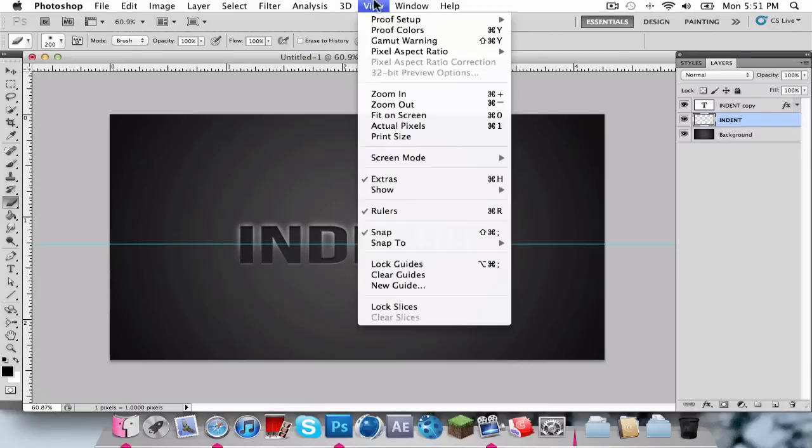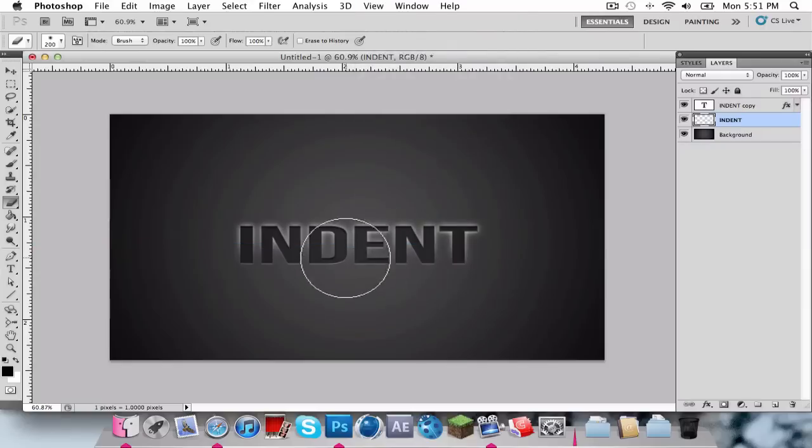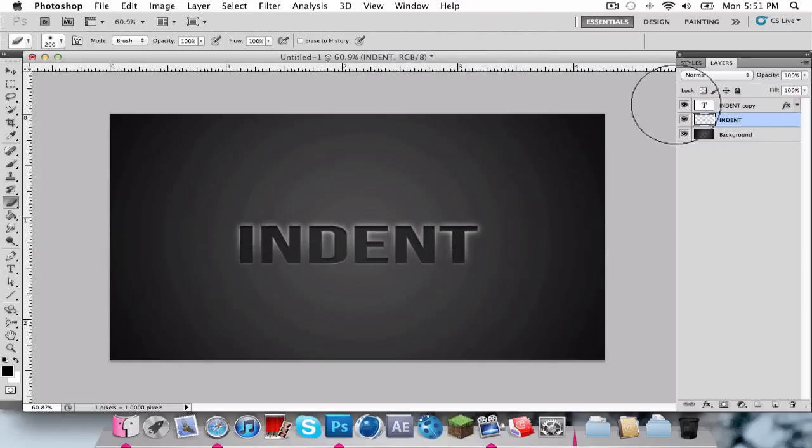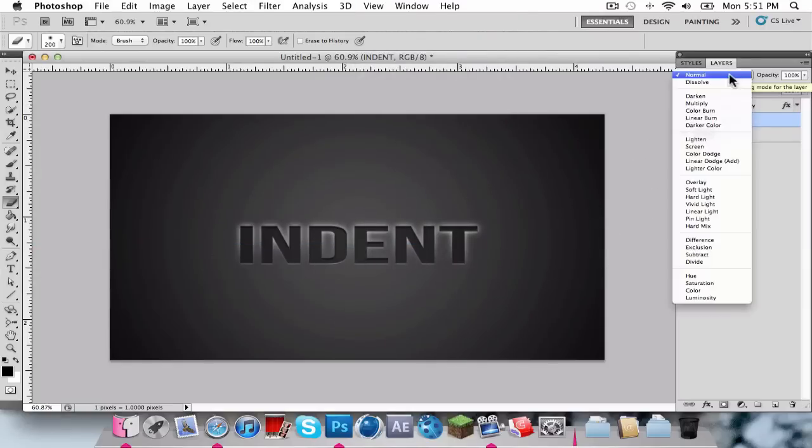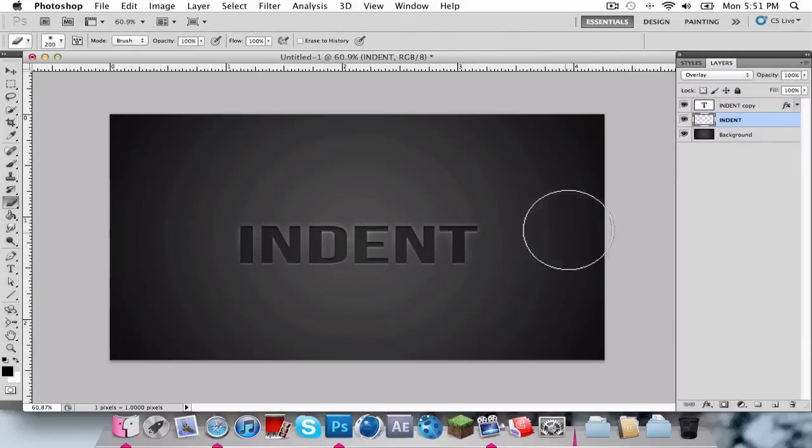And then you can click View, Clear Guides, and that's just going to get rid of the erasers. And that's going to give us the nice glow. For the blend mode for this layer, you're going to put it to Overlay, and that's it for the tutorial.